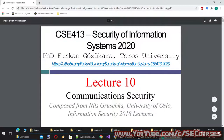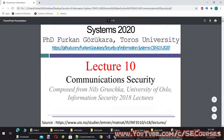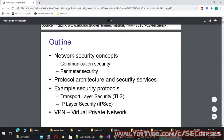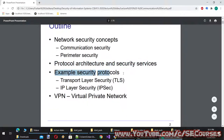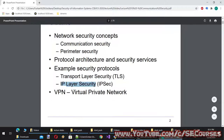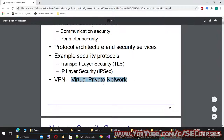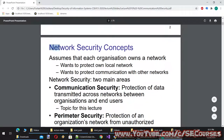Hello dear students, welcome to lecture 10 of Security of Information Systems. Today's topic is communication security. The outline of this lecture includes network security concepts, communication security, perimeter security, protocol architecture, security services, example security protocols, transport layer security TLS, IP layer security IPsec, and VPN virtual private network.